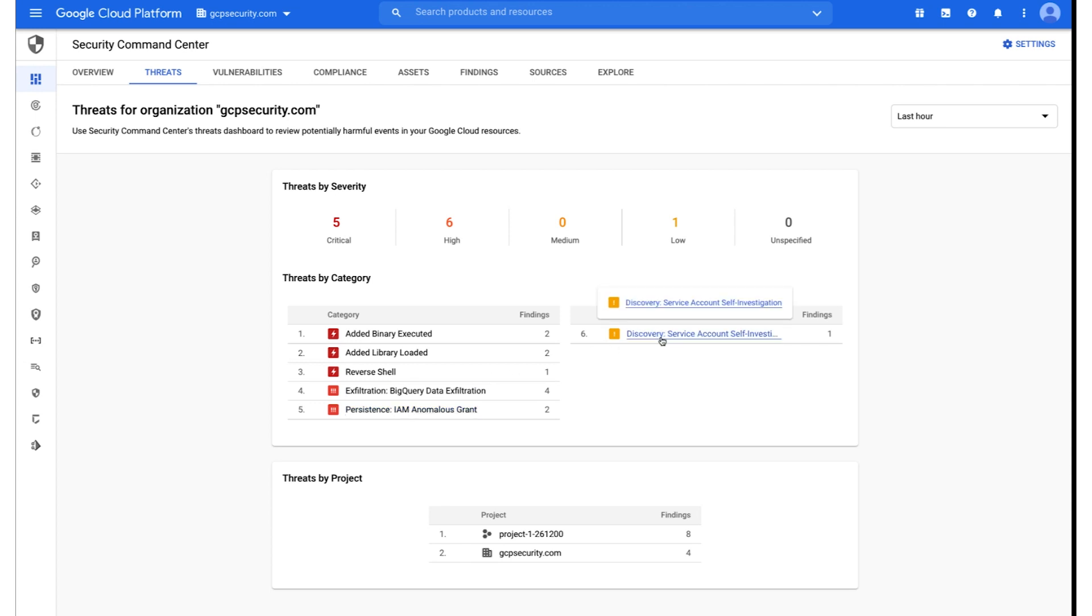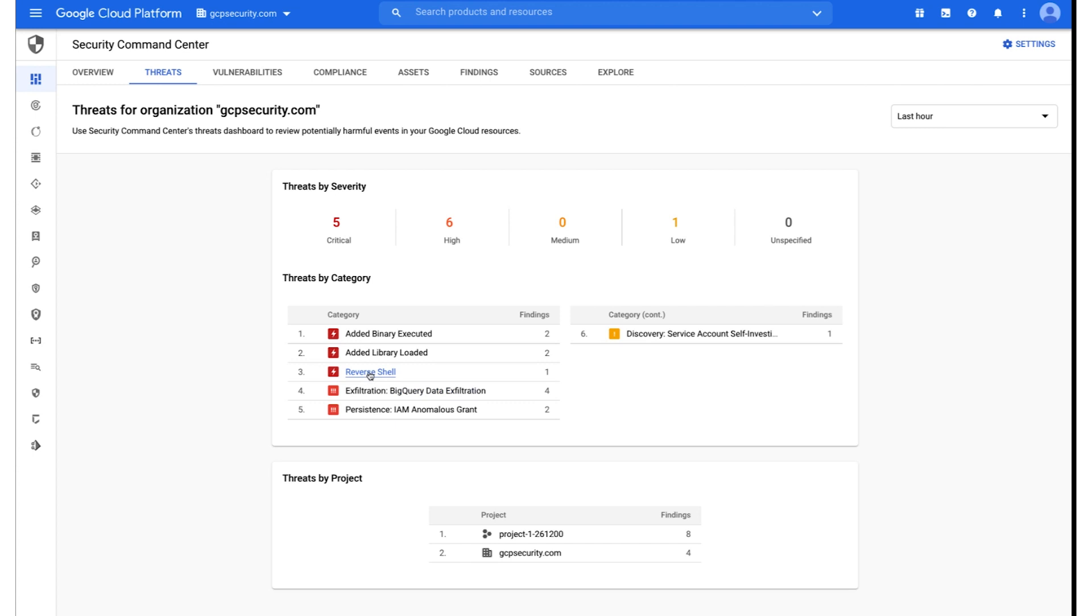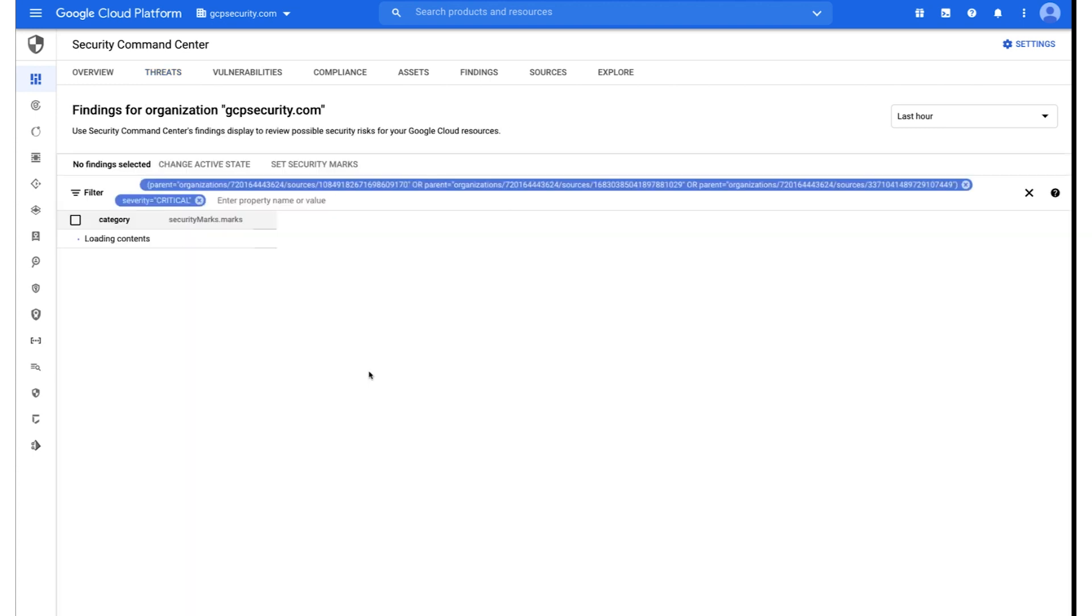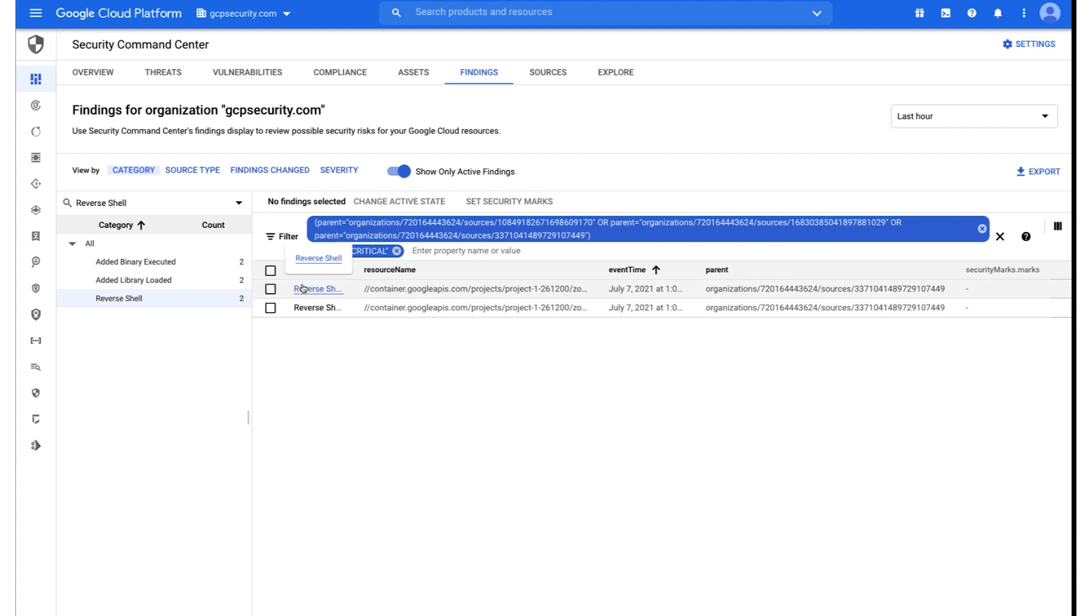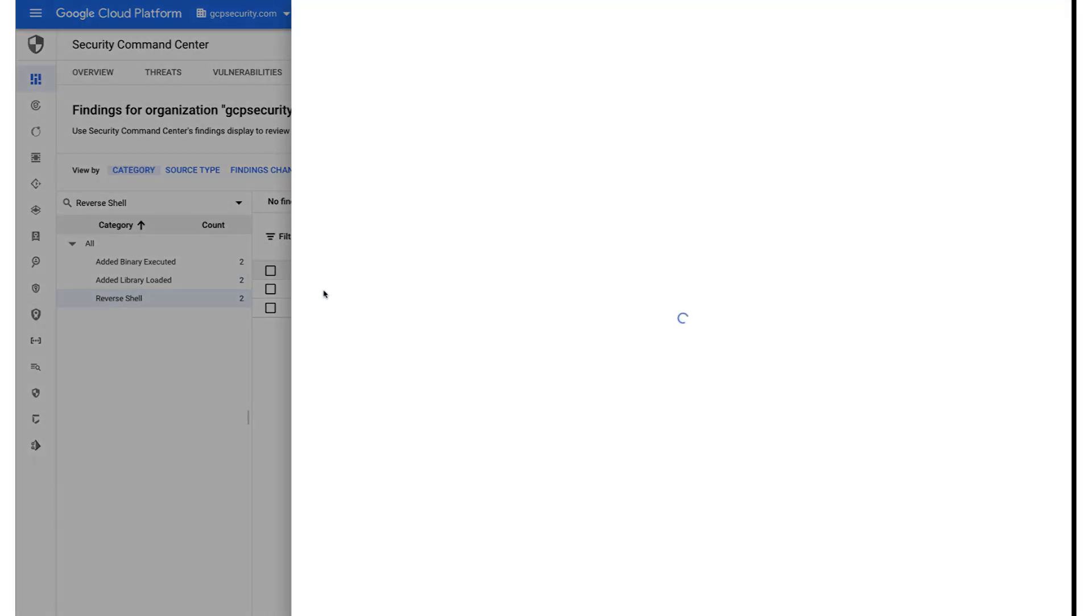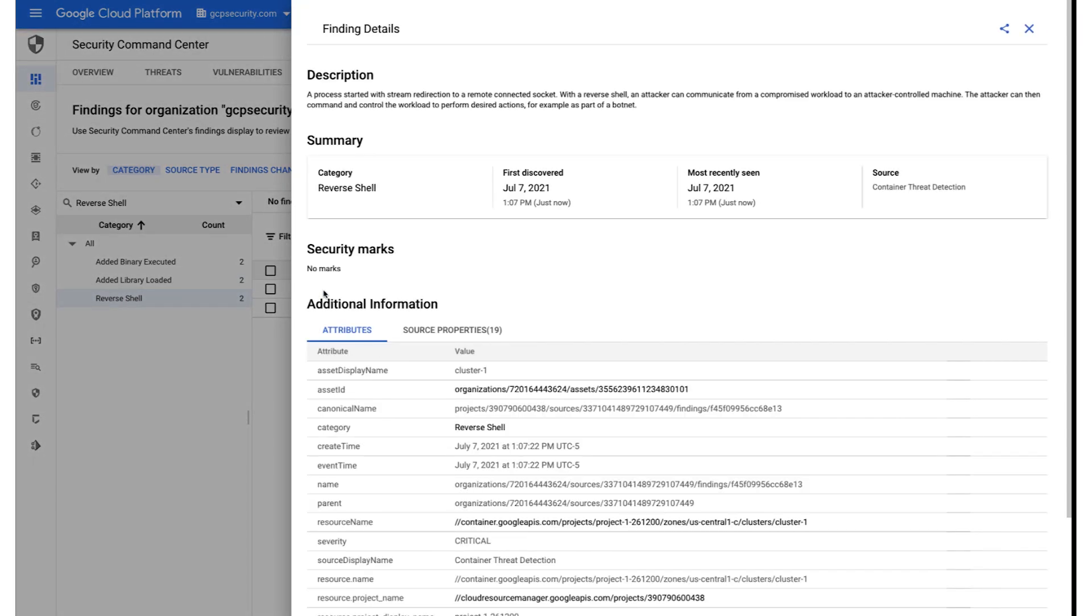And then lastly, some discovery techniques that were also associated to the service accounts performing some self-investigation on the permissions and privileges that it had initially. Any one of these findings can be quickly something that can be pivoted into. I'm going to go ahead and select the reverse shell method just to quickly demonstrate the information that has surfaced with the actual finding.